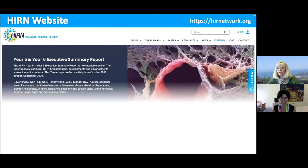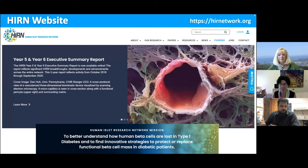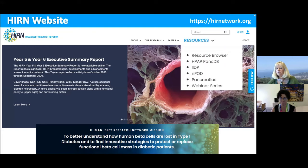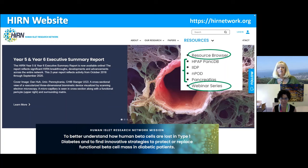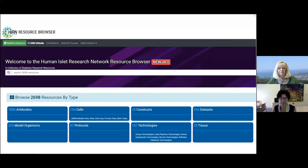We have the HERN website where summary reports are posted — years five and six are the latest. Resources there include the HPAP Human Pancreas Analysis Program Database, IIDP for human islets, NPOD for tissue, and pancreatitis for high-resolution imaging. We've also created and maintain a public resource browser for diabetes resources, now on version four with approaching 2,700 different cataloged resources that you can search, download, and utilize for your own research.